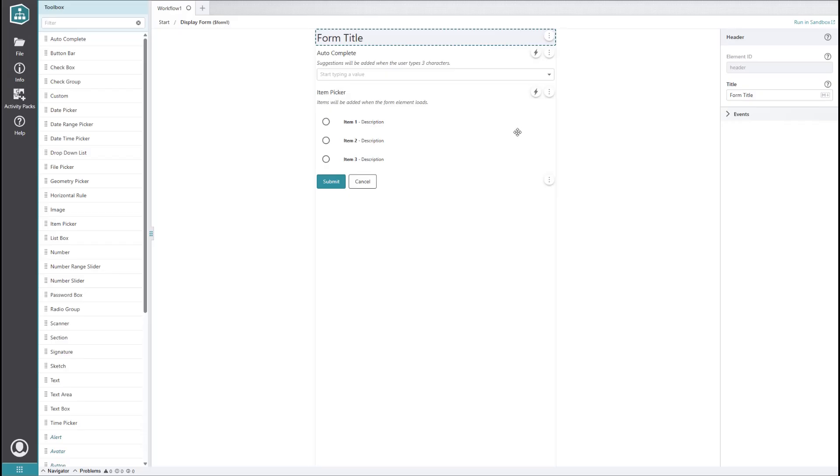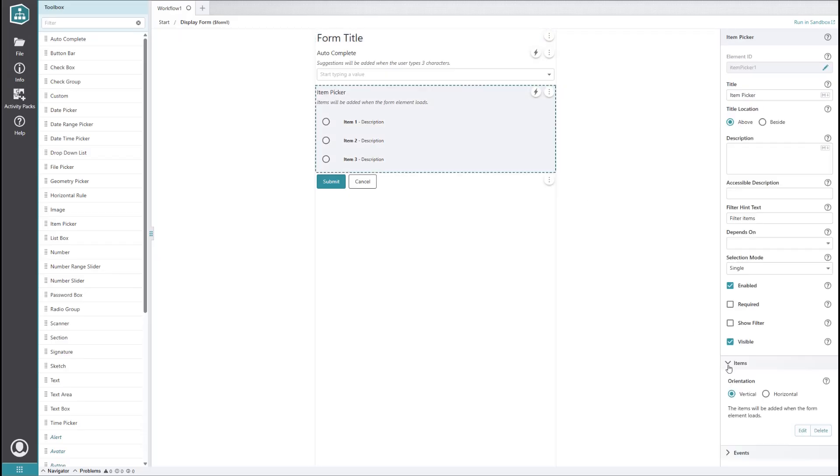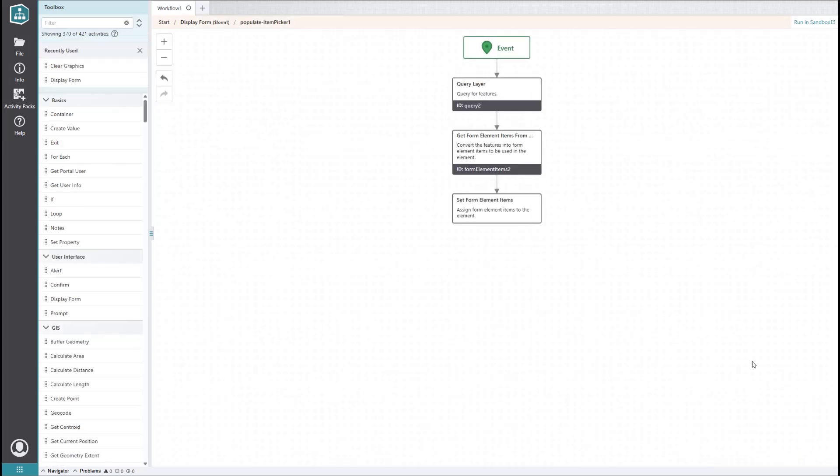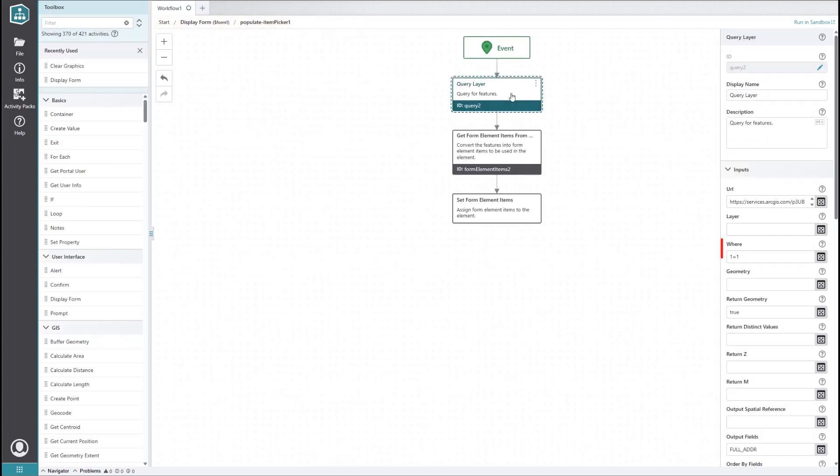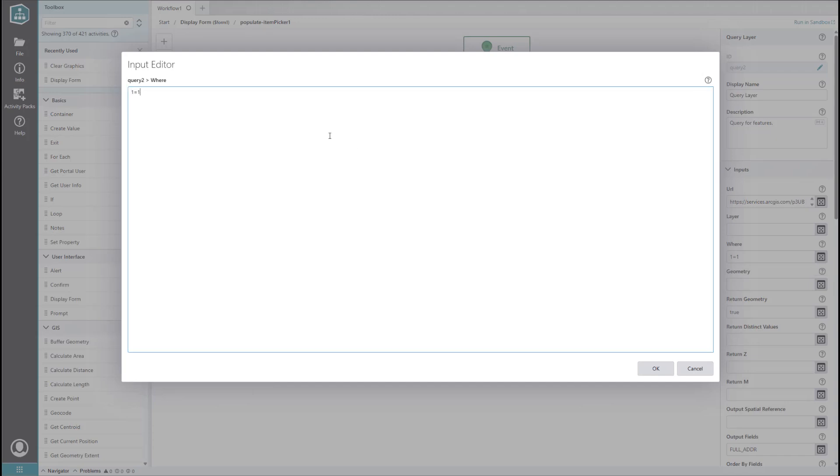Back in our form editor, let's open our item picker sub workflow again. When we check the query, we can see that it's asking for all records. That is not what we want. To fix this, we'll replace the WHERE clause with an expression that matches the building's waterline ID to the waterline ID that the user selects from the autocomplete element. There are a couple ways you can format this, so I will show you both options.